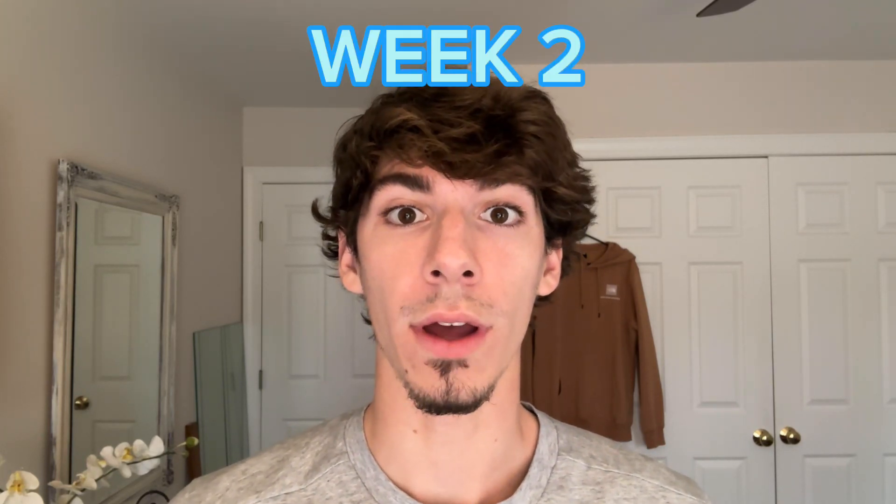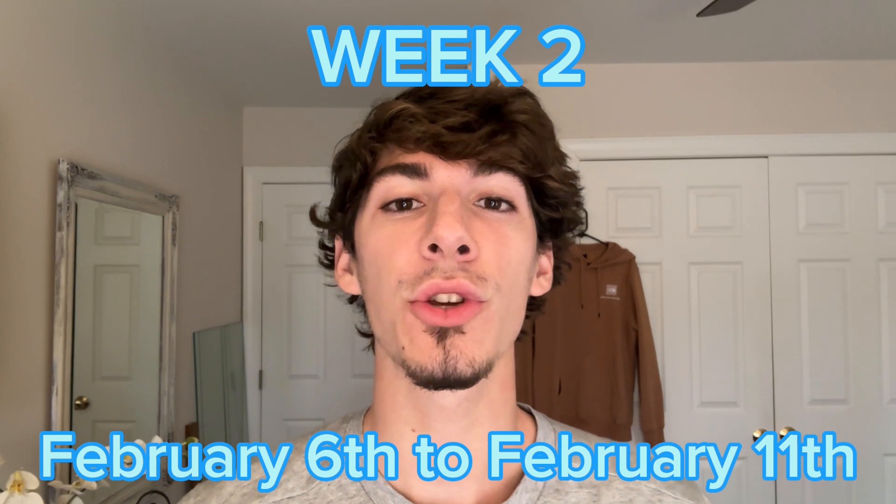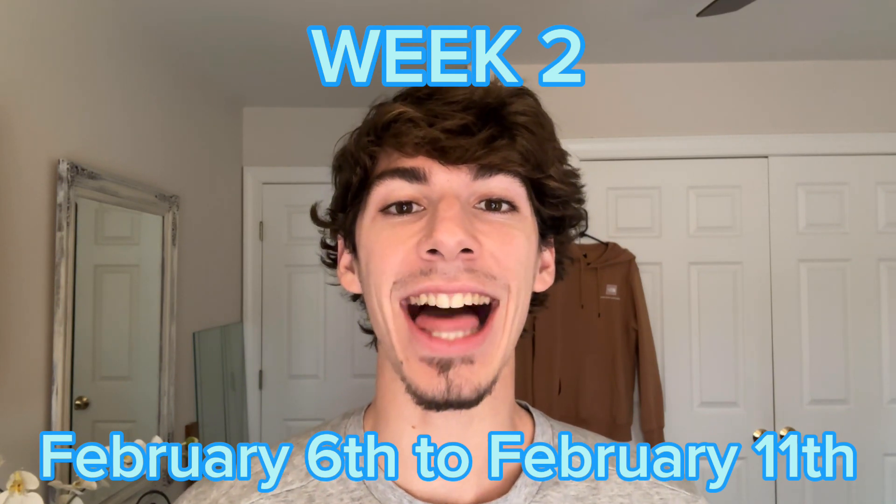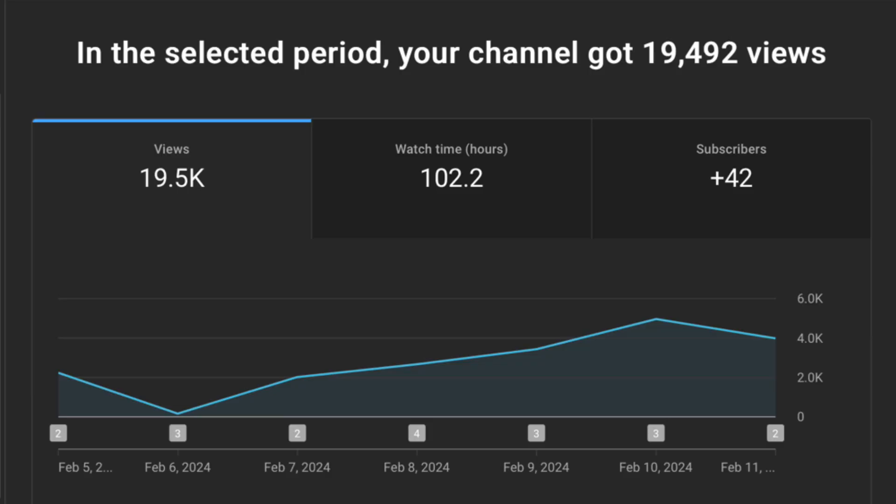Getting monetized in 90 days, update week two from February 6th to February 11th. Let's get right into it. Starting off with our general analytics page, we have accumulated 19,500 views, 102.2 watch hours mostly from the shorts, and 42 subscribers.